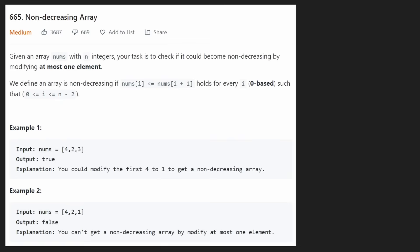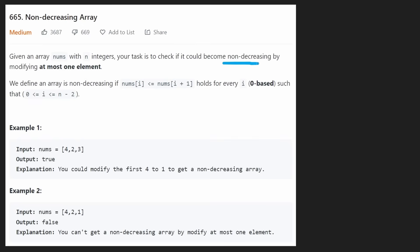Hey everyone, welcome back and let's write some more neat code today. Today let's solve the problem non-decreasing array. We're given an array of n integers and we want to check if the array can become a non-decreasing array if we change at most one element.